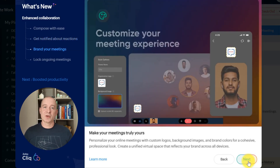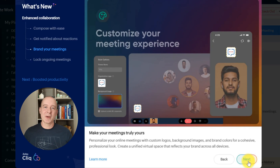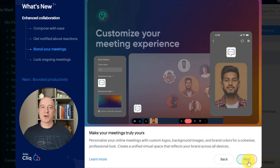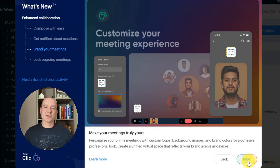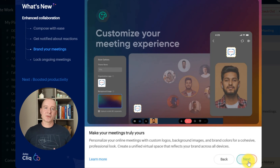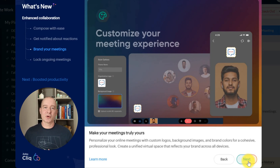The new release of Zoho Cliq allows you to brand your meetings by adding custom logos, backgrounds, and colors. This feature creates a professional, cohesive look for your virtual meetings, perfect for both team calls and client meetings.